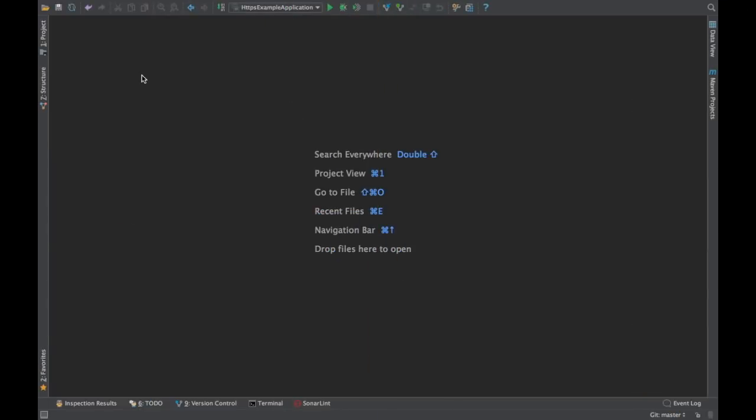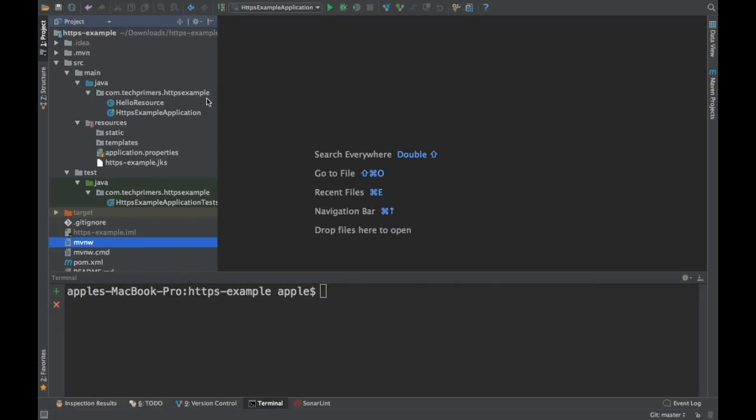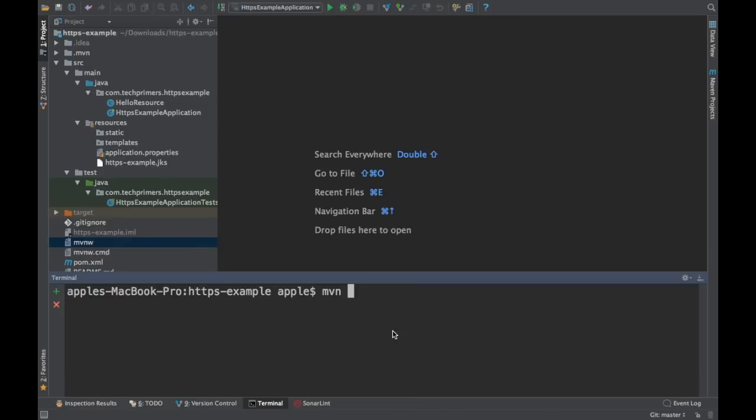The first one is called the Maven Helper plugin. If you need to analyze the Maven dependencies, how do you generally do it? I used to use Maven dependency tree. If you are in a project, let's say this is a sample project. This is the project which we did yesterday. I have an HTTPS example project. If I need to identify the Maven dependencies in this particular project, I do a Maven dependency tree.